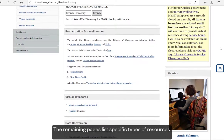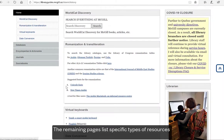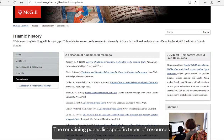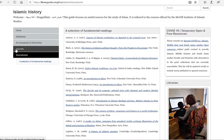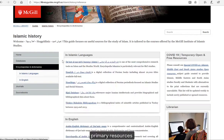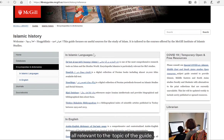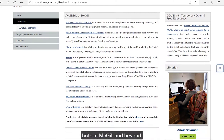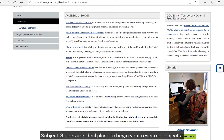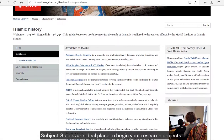The remaining pages list specific types of resources, such as reference materials, journals, monographs, and primary resources, all relevant to the topic of the guide — available both at McGill and beyond. Subject guides are an ideal place to begin your research projects.